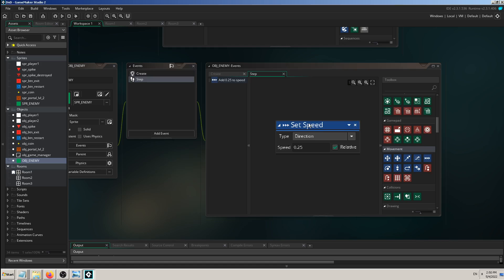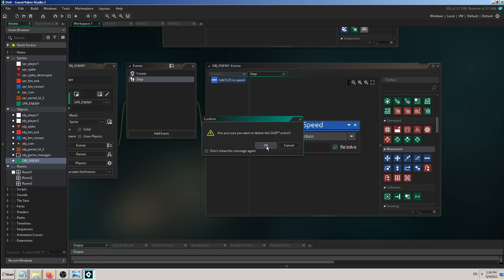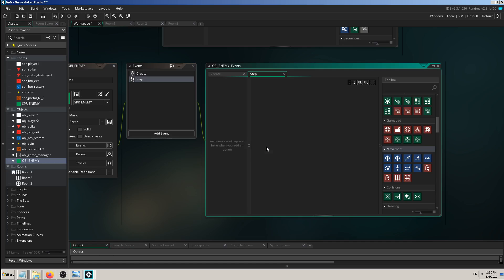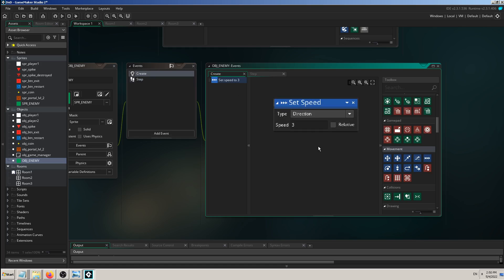I'll click on that step event and delete it, because I don't want it to do that kind of action. Then I'll go to Create and enable Set Speed there, so this Set Speed will be triggered and checked only once since it's in the create event.